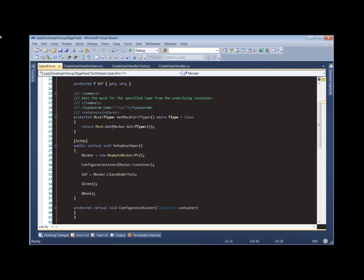So now we don't have to explicitly set up any of those dependencies. If we add a new dependency to our class under test, we don't have to make any changes to our specs unless we need to set up some new expectations or something like that. The code is still going to compile. StructureMap is just going to create an additional mock and pass that in for us seamlessly.